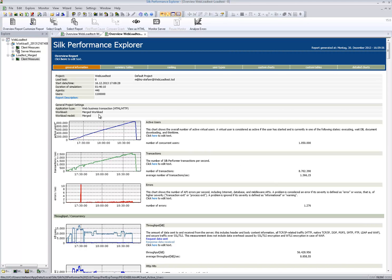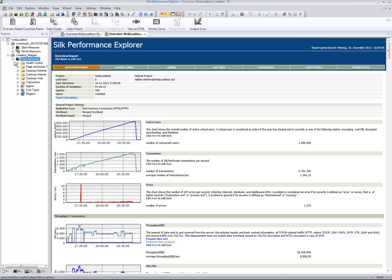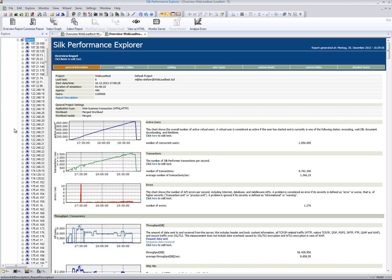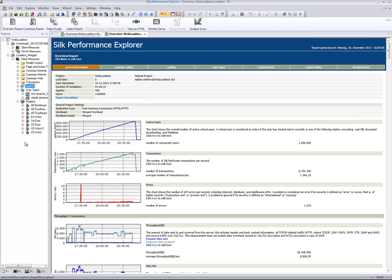The merged load test results contain all typical measures of a load test, including agent measures, user-type related measures and region-specific measures, as the load tests were performed with cloud agents.